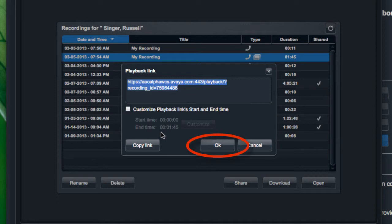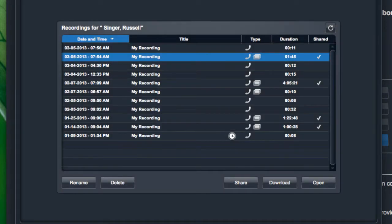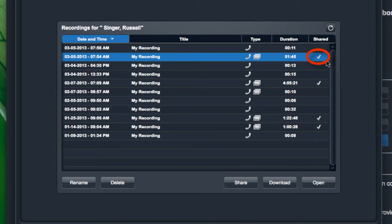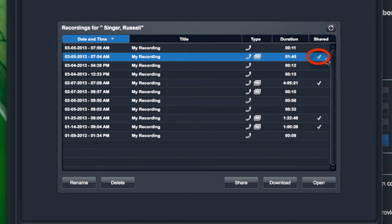Just make sure that you click the OK button here to save the playback link option as well as the share option. And you'll notice once you have saved the share option that the little check next to the recording under the shared column does appear now. That shows you that users could access that link and view this recording.